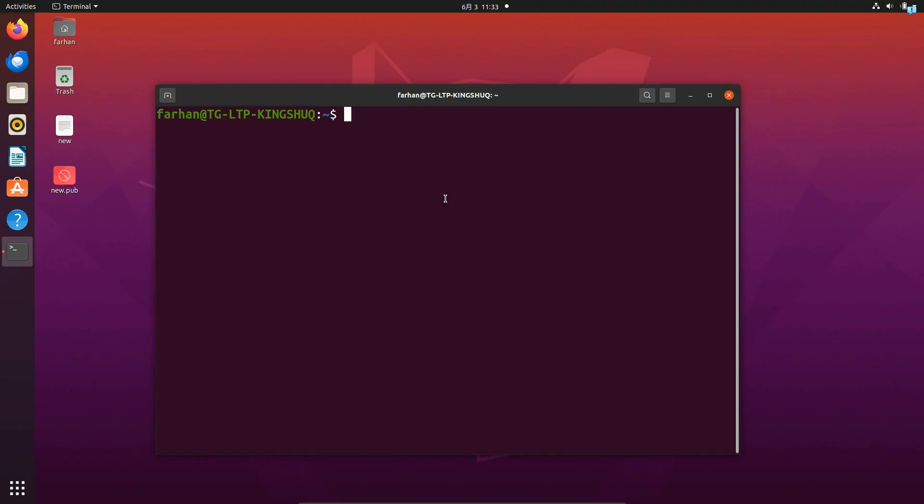So I'm in my Ubuntu machine right now. From here I'll send a request to the Kali Linux terminal. So I will type the command nc space the IP address of my Kali Linux which is 10.0.2.15 space the port number.